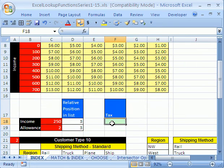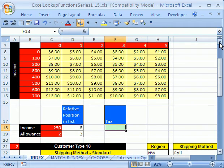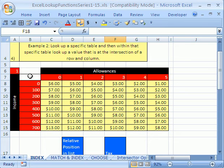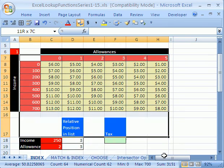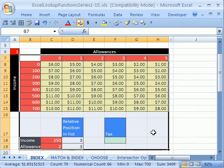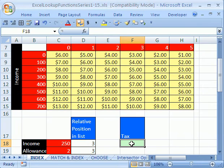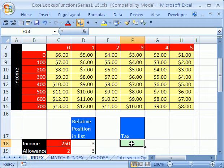All right, so let's start with our simple one right here. I'm going to blow this up. We have allowances and income, and I need to make this as big as possible because it barely fits on our screen. There we go. And we're going to find a tax using the INDEX function.